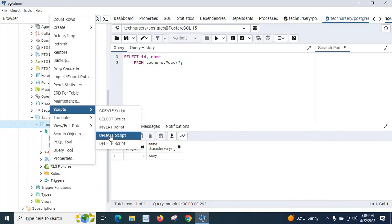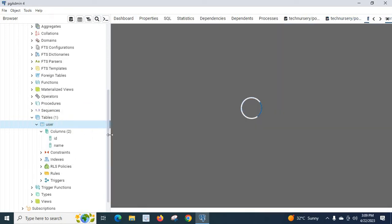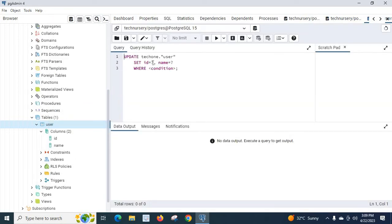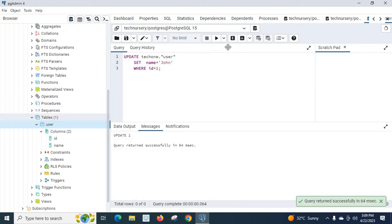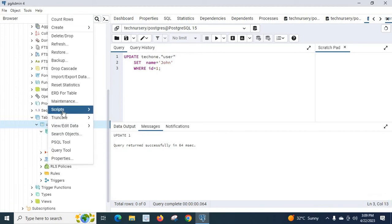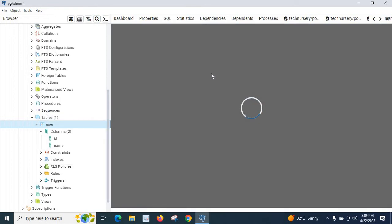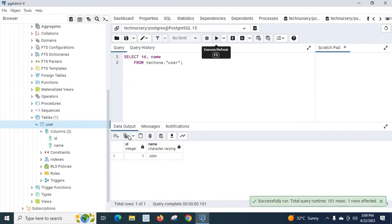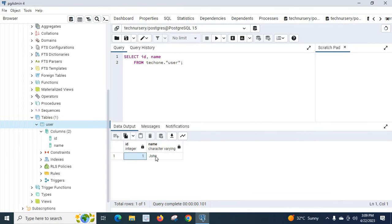Let us right-click the user table again, go to Scripts, and select Update Script. In the update statement, let us change the name from 'Mary' to 'John' in the SET clause, and add the WHERE condition id = 1. Let us run the command — it executed successfully. Let us right-click and run the Select Script again — now id=1 and name is 'John'.